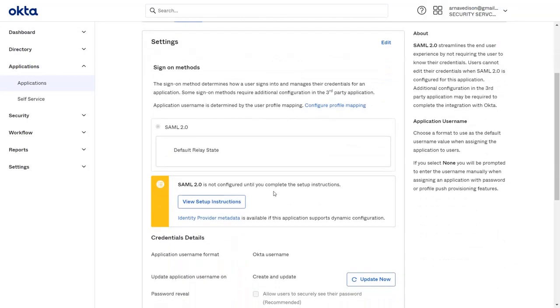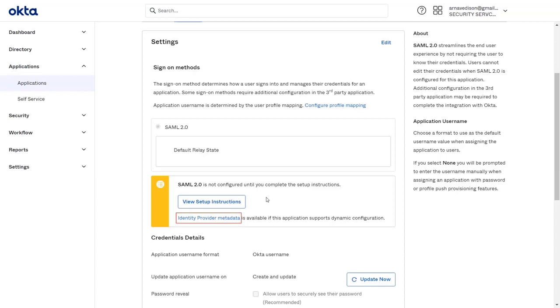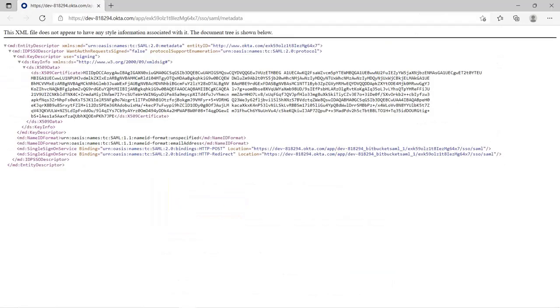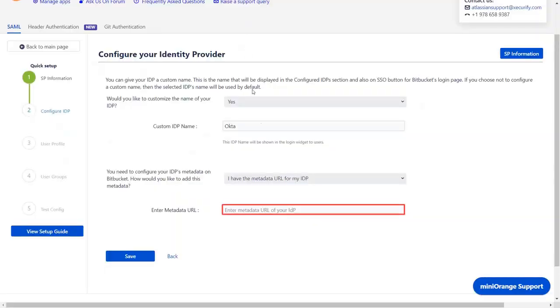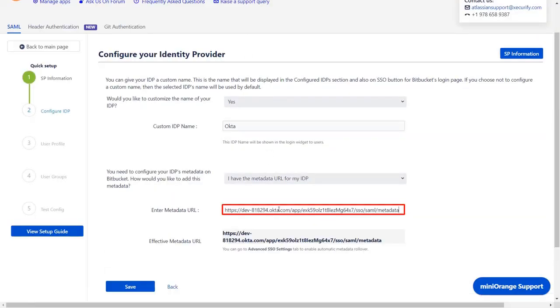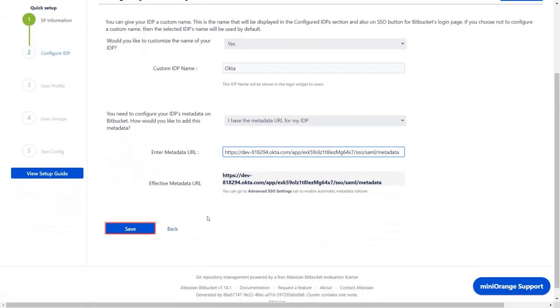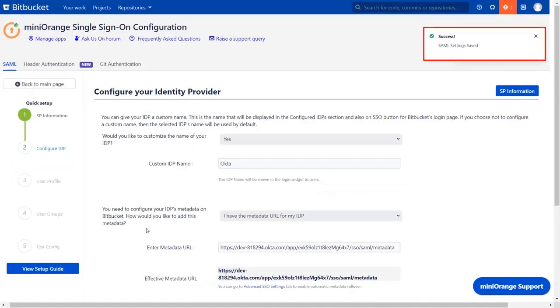To set up the IDP metadata manually, click on view setup instruction. To set up the IDP metadata using URL, click on identity provider metadata link. Copy the URL of the page. Now paste that copied URL in the metadata field and click on save. And you can see the SAML settings saved message.